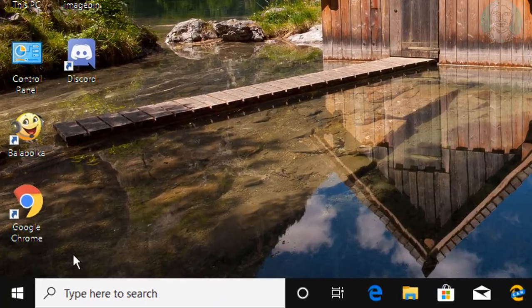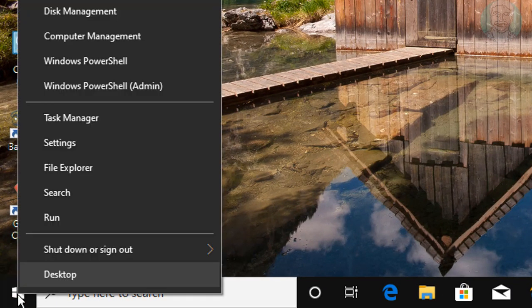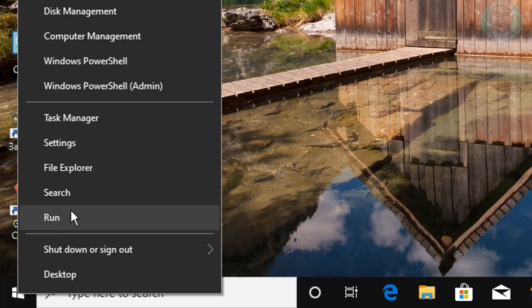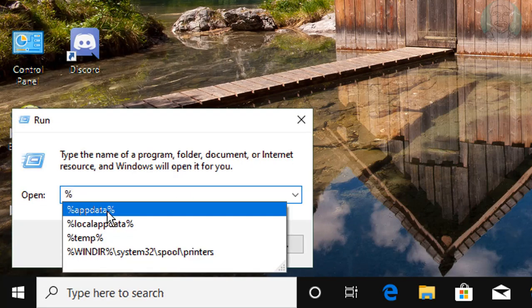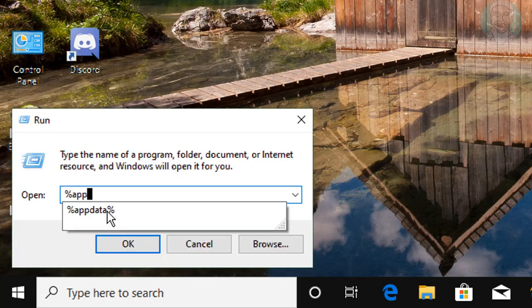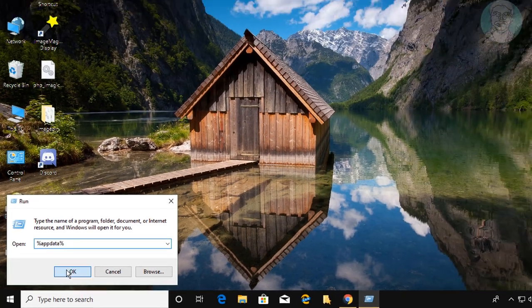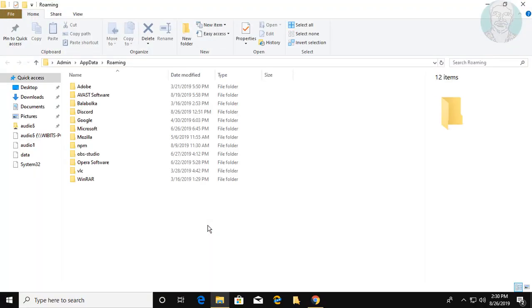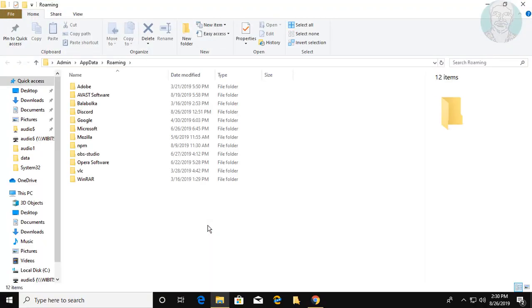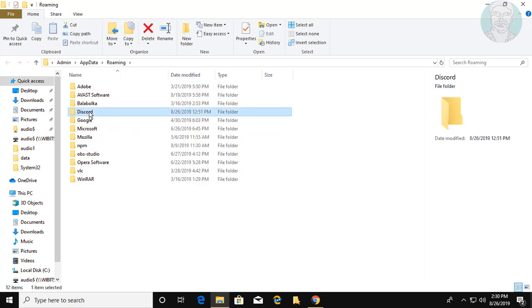Right click the Start button and click Run. Type %appdata% in the Windows search bar. Delete the Discord folder.